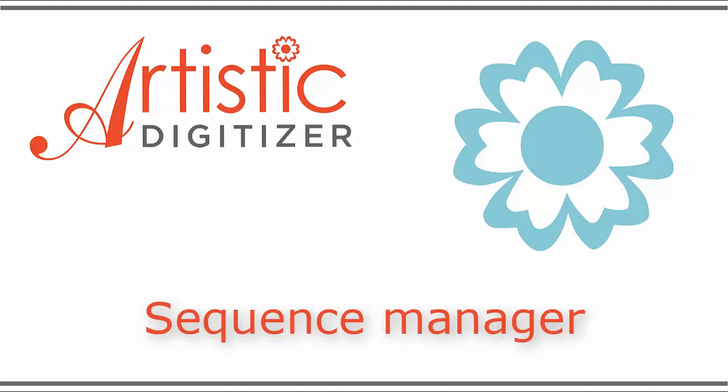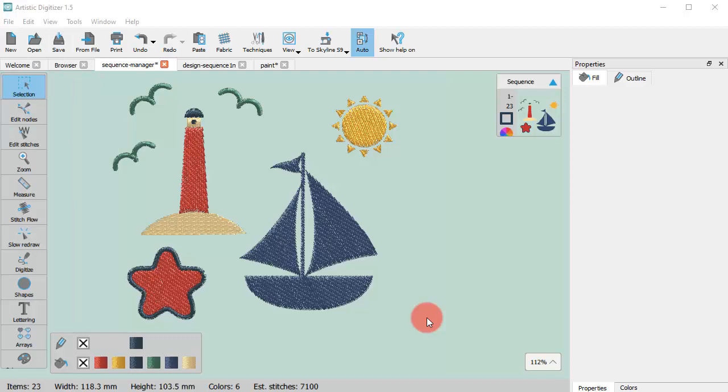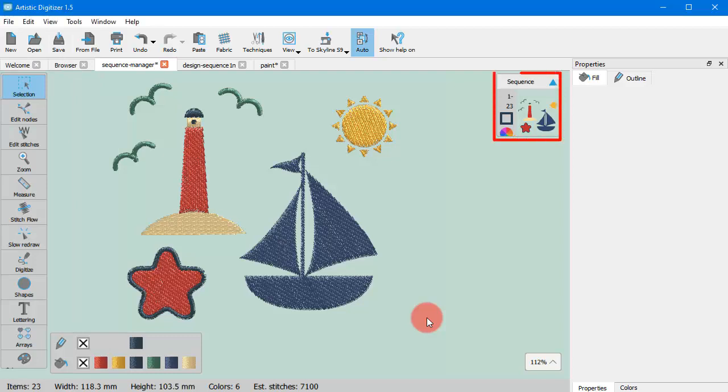In this video we will present the Sequence Manager and its functionalities. The Sequence Manager is always on top of the upper right edge of the design area and provides a graphical representation of the design's order and an easy way to change it at will.